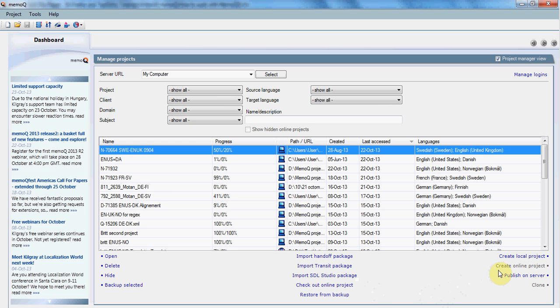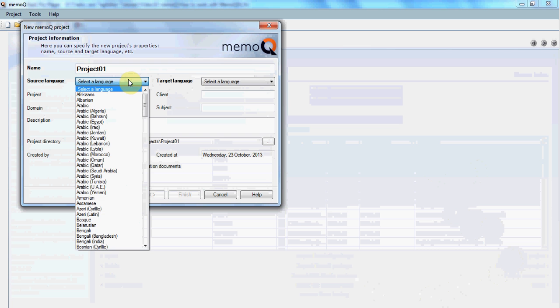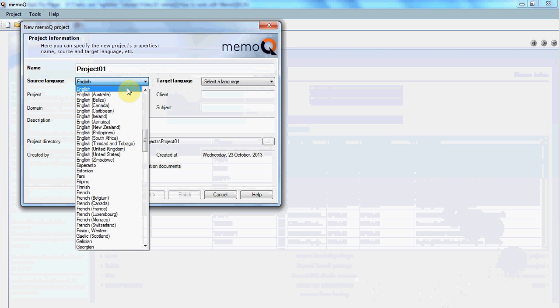On the main window, you click on create local project, and on the next window you give your project a name. You can select the languages both as sub-language and as general language if that applies, unlike many other tools.